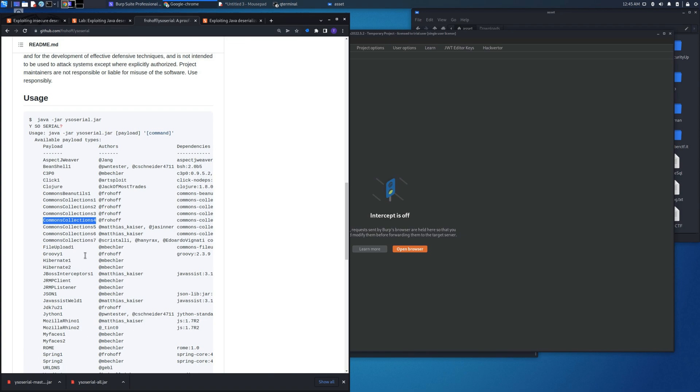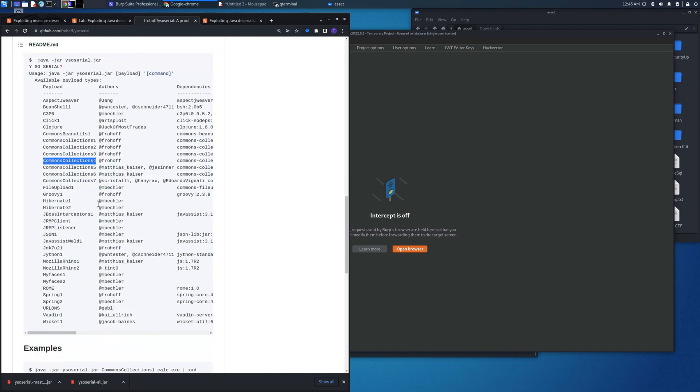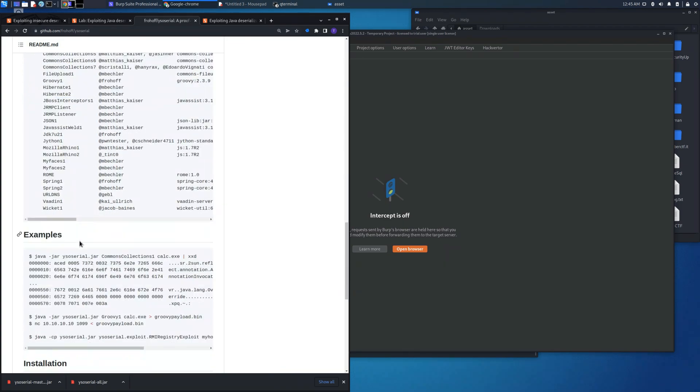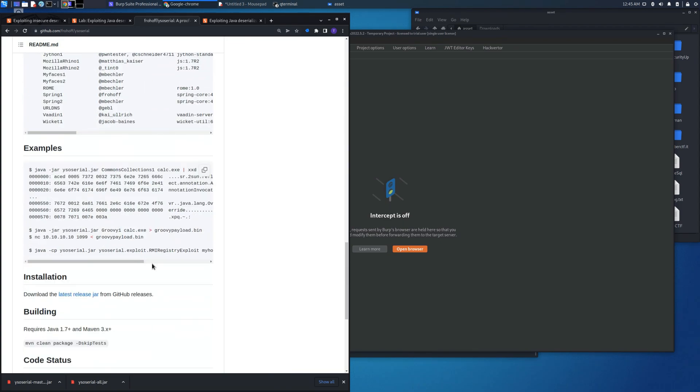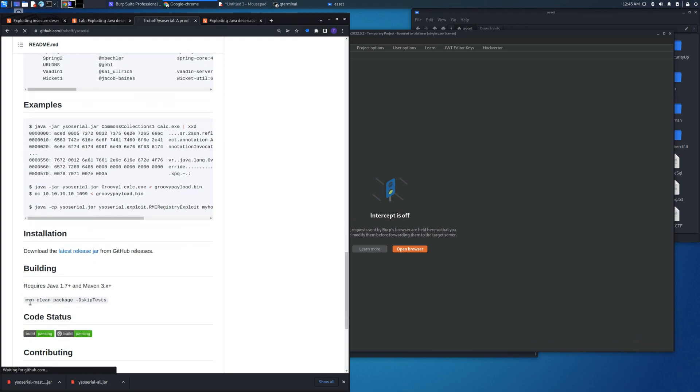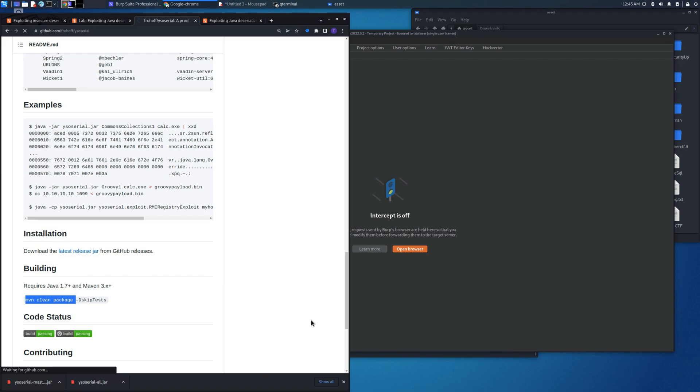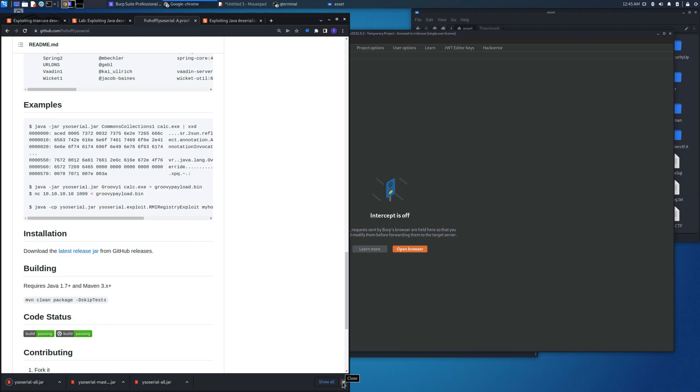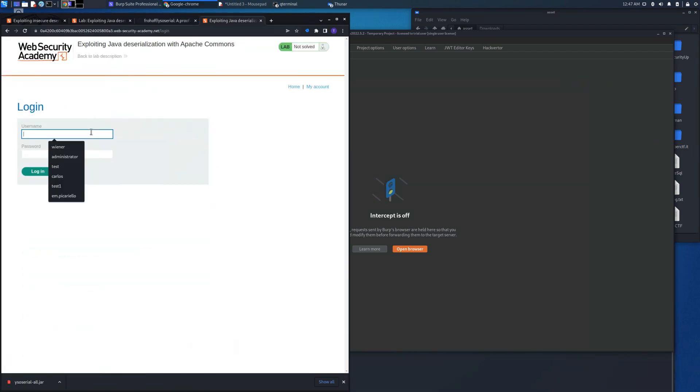As you can see there is for various type of code and library and first we need to download the package. We can download it from this link latest release jar or we can also git clone the repository and use this command maven clean package -DskipTest. Let's access the web server with the wiener as user and Peter as password.